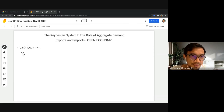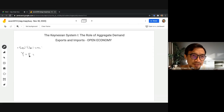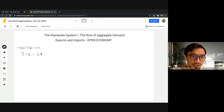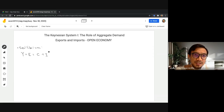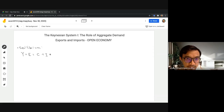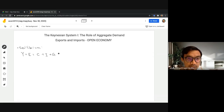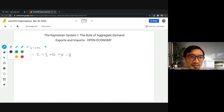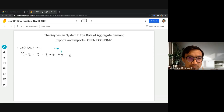Our income in equilibrium equals output equals expenditure, which is all the components of aggregate demand. We have consumption demanded by households, investment demanded by firms, government spending, and now since we are opening the economy to the rest of the world, we add exports X and subtract imports Z.